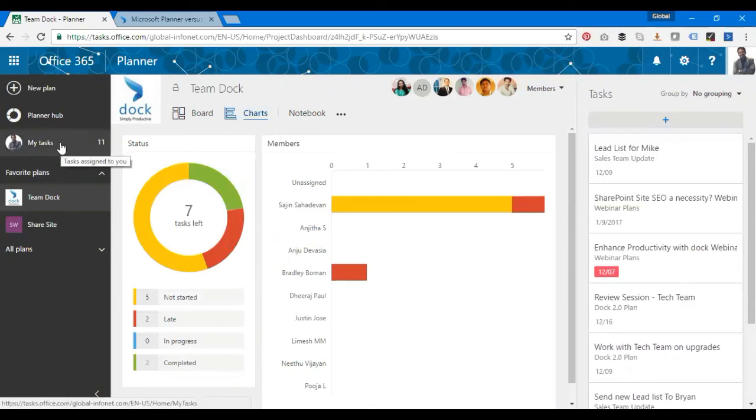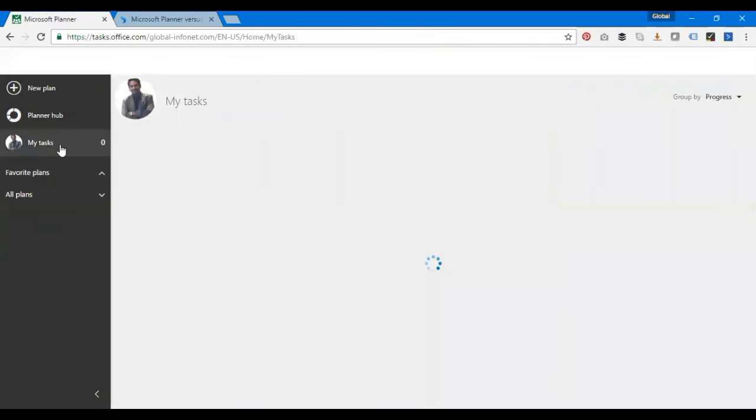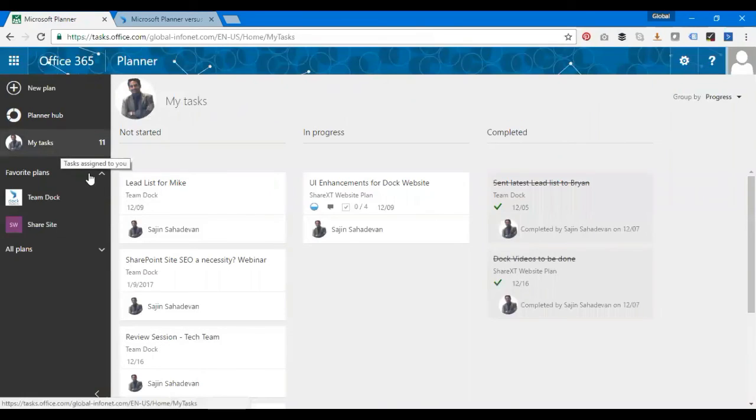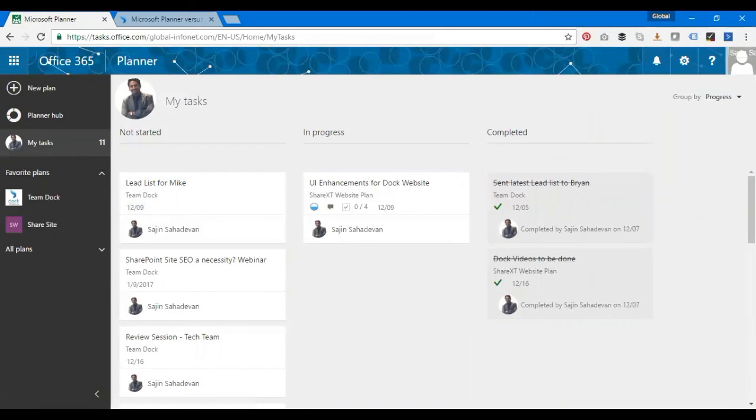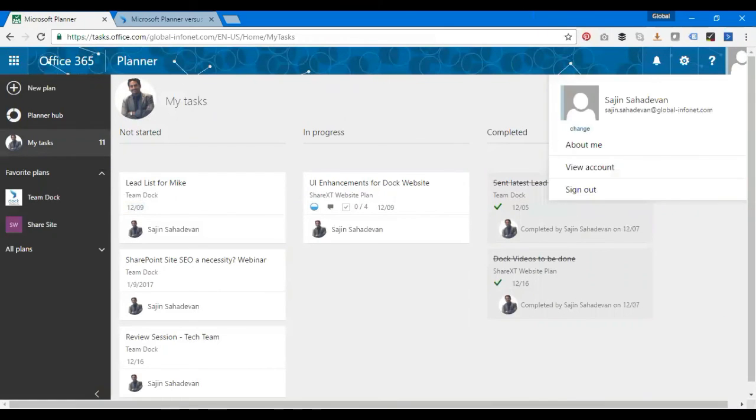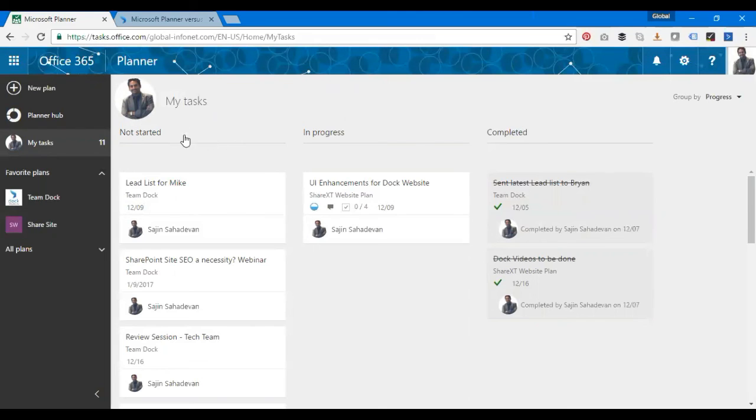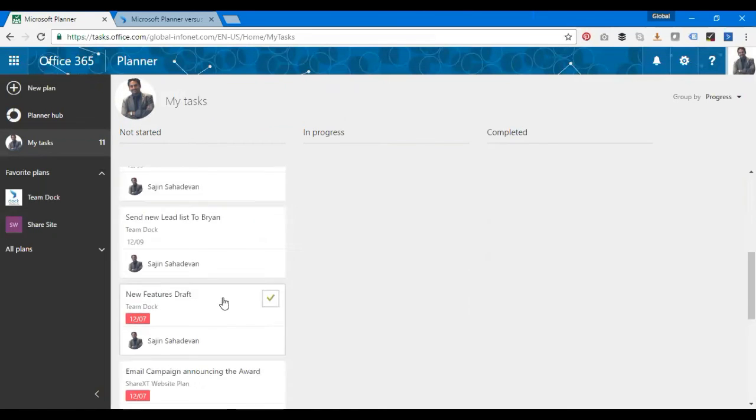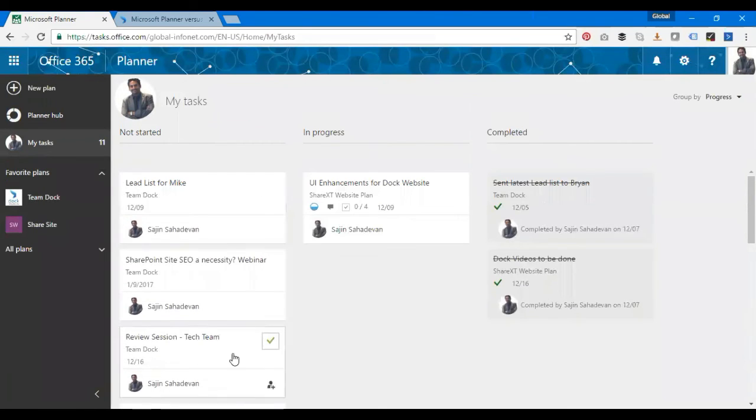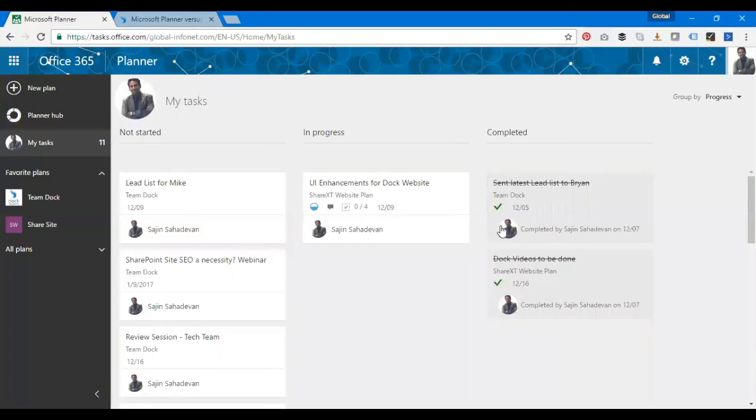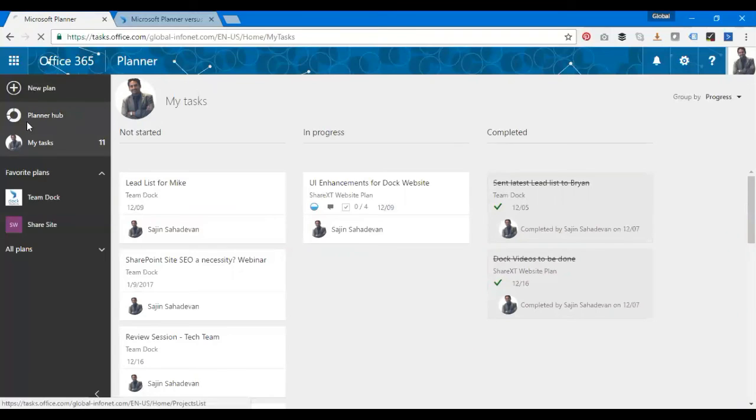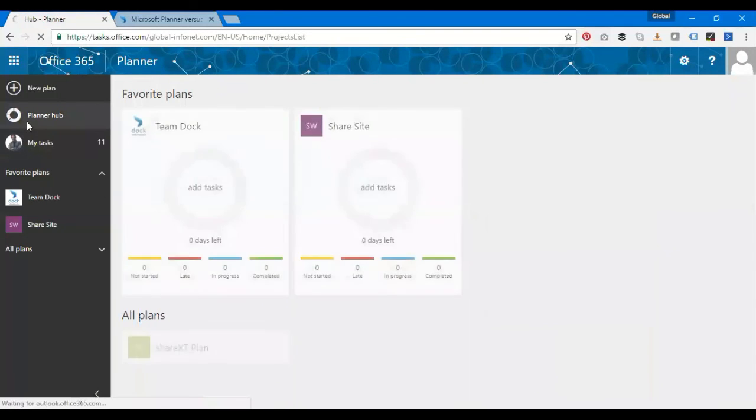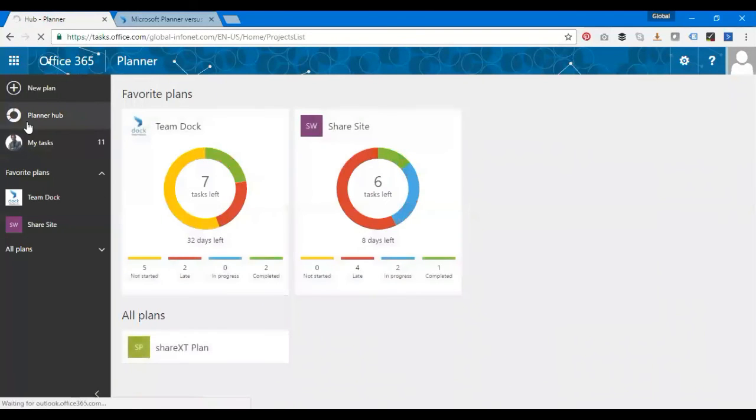Let's go to My Tasks view. It shows the tasks assigned to the user logged into Microsoft Planner. I'm one of the users logged in, so all my tasks come over here. There's categorization: Not Started, In Progress with one task, and Completed tasks listed on my right-hand side.